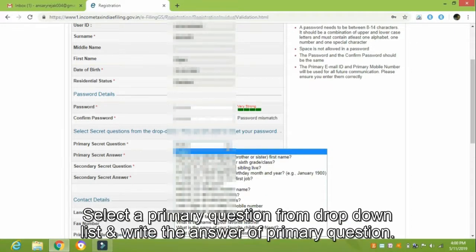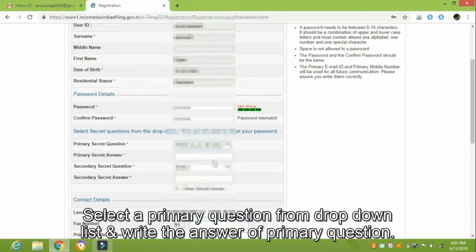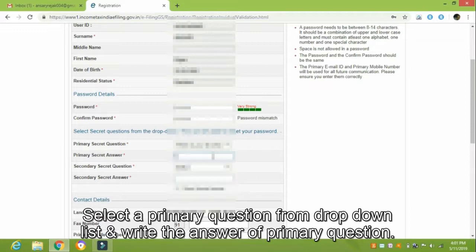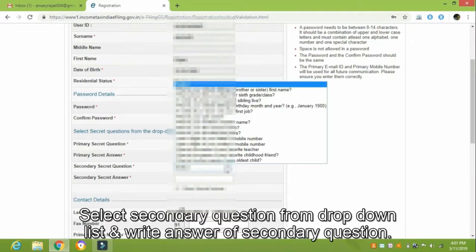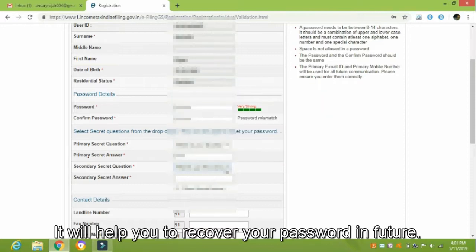Select a primary question from the drop-down list and write the answer to the primary question. Then select a secondary question from the drop-down list and write the answer to the secondary question. These will help you recover your password in the future.